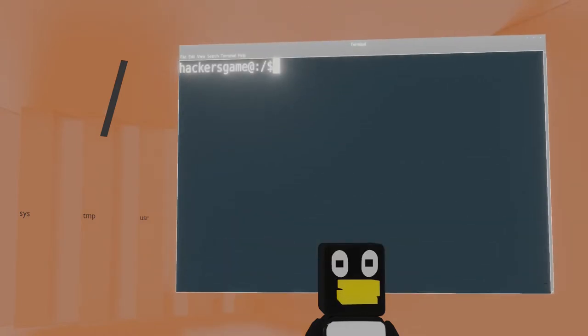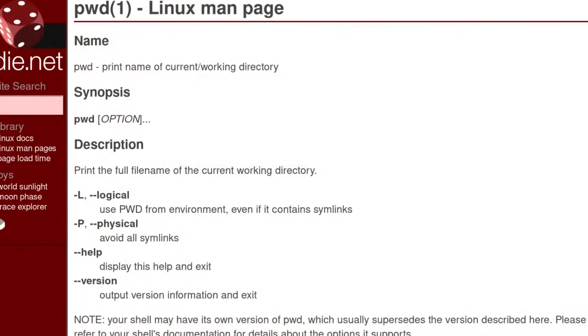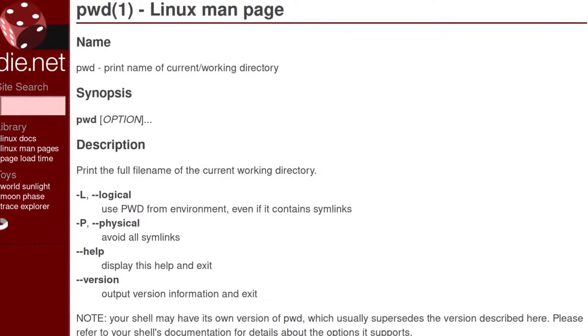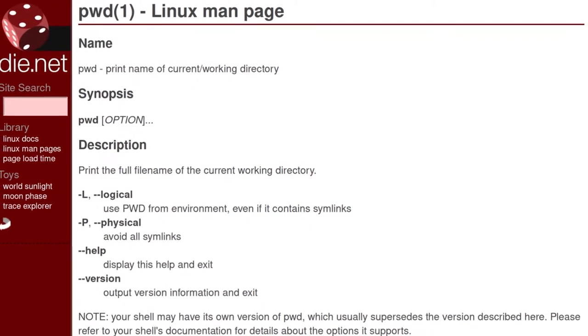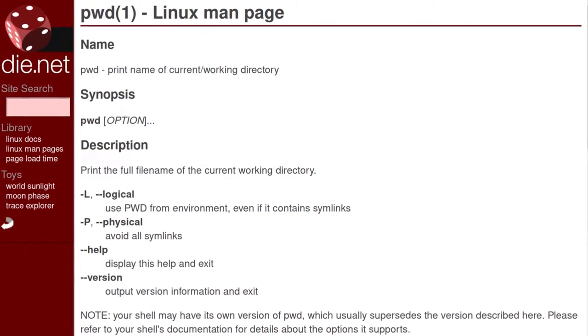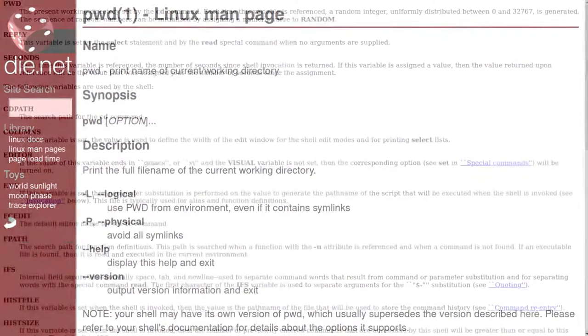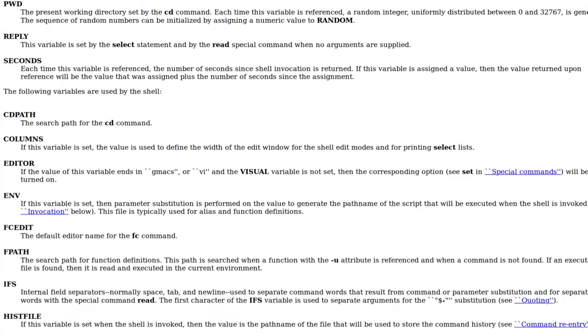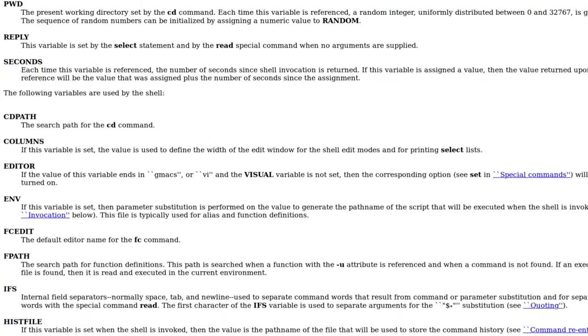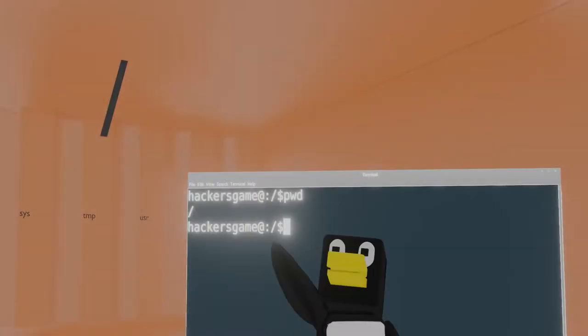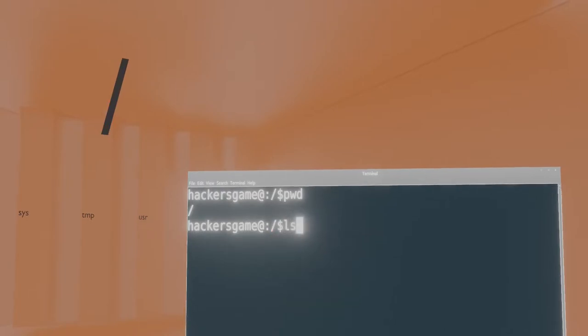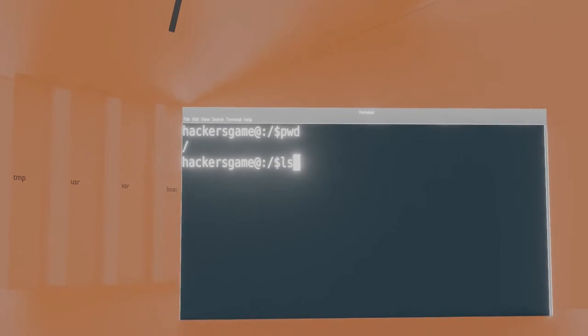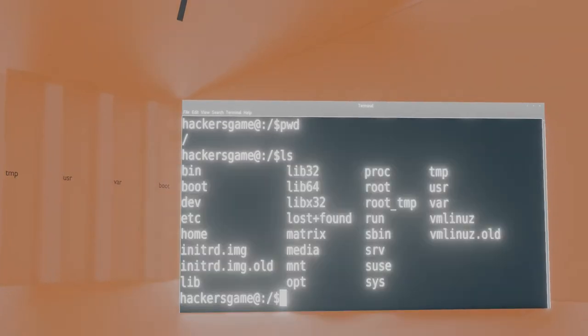To view your current working directory, run pwd. In modern Linux, this stands for print current working directory, while originally in Unix, this command was read as present working directory. Both mean and do the same thing. Your current working directory is also often shown in your command line prompt. Now that we know the command line has a working directory location, let's go over what lives in root.